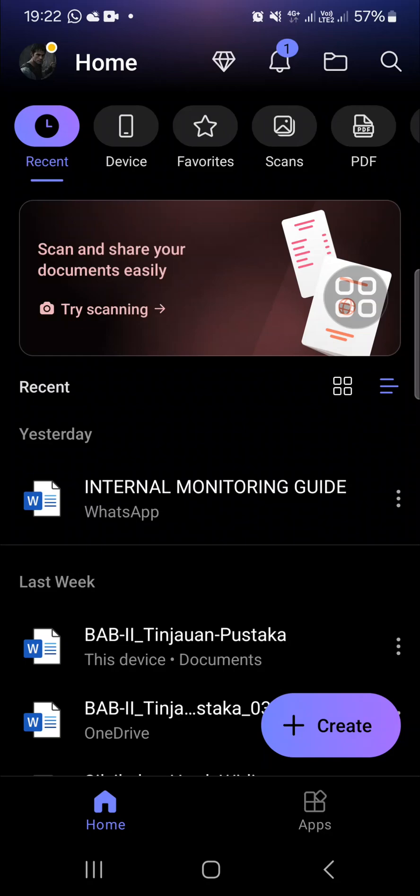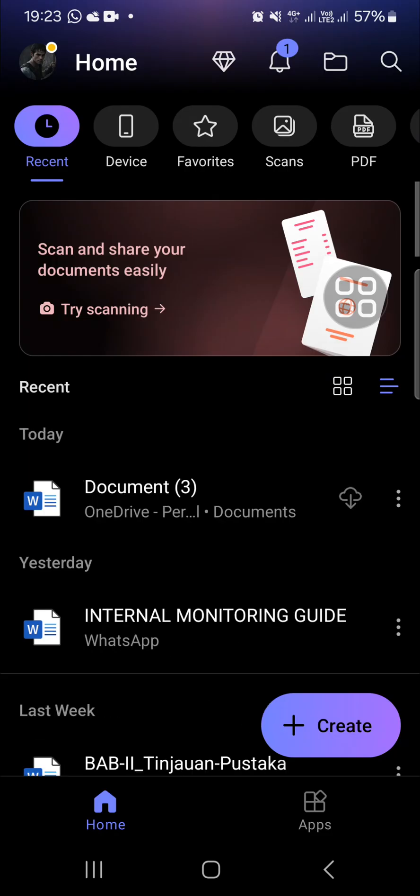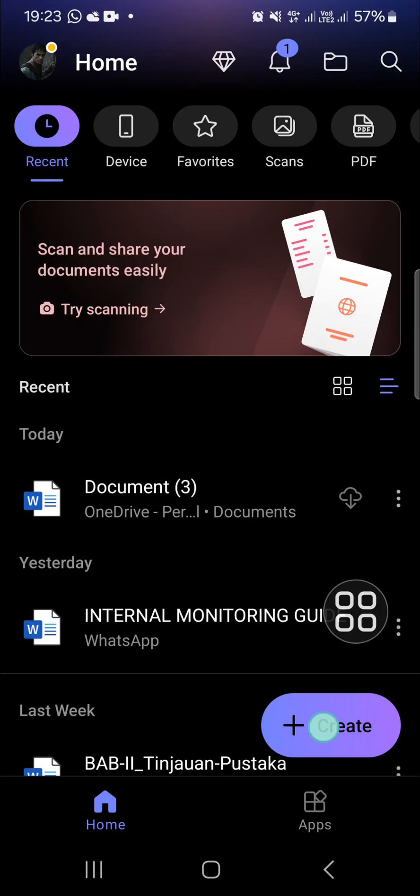Hello guys, welcome back to this channel. In this today's tutorial, I'm going to show you how you can save a document in Microsoft Word mobile. Let's get into it. I have opened my Microsoft application on my mobile phone, and first of all, I'm going to create a new document.